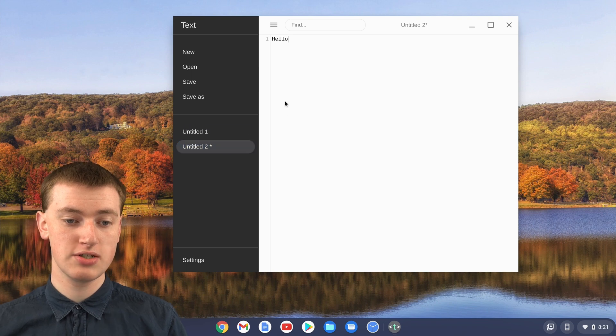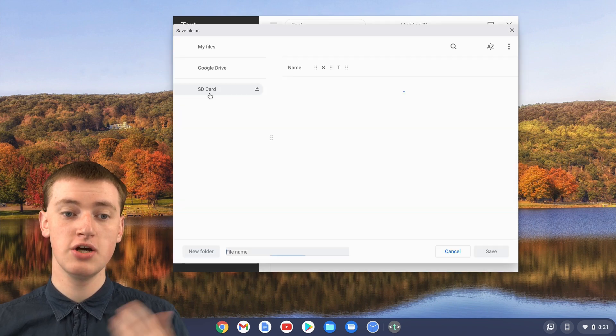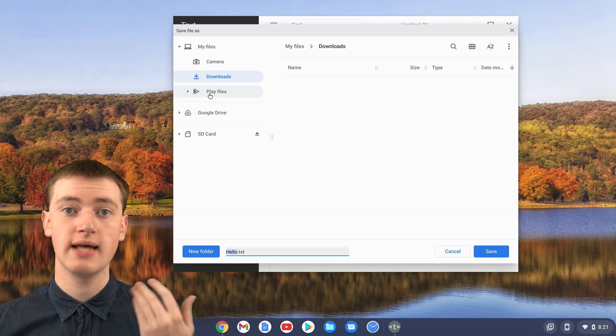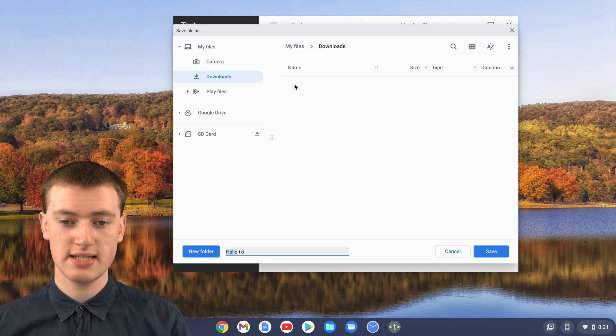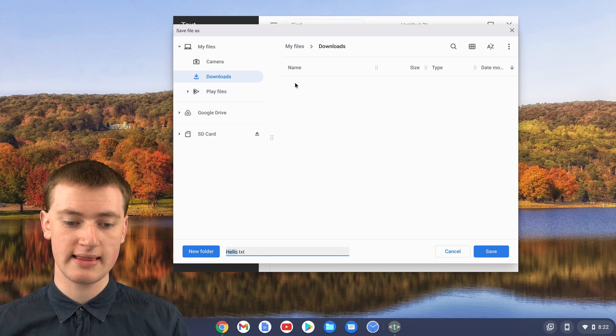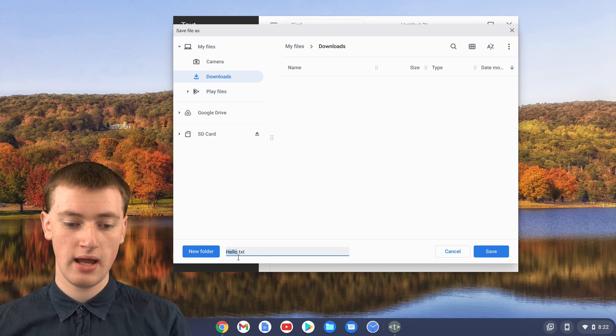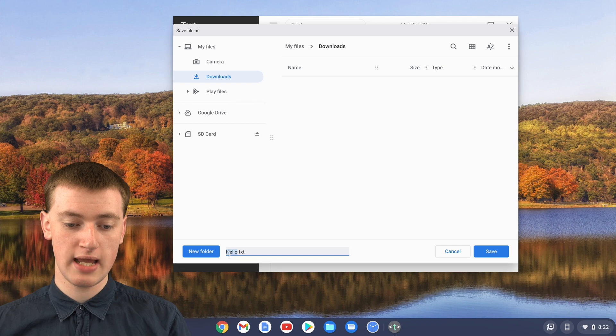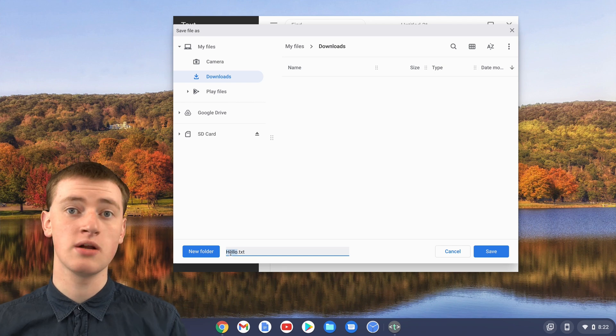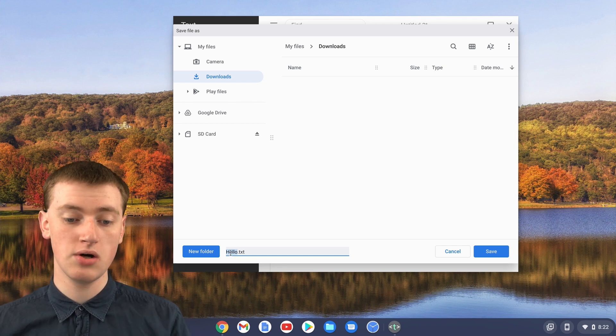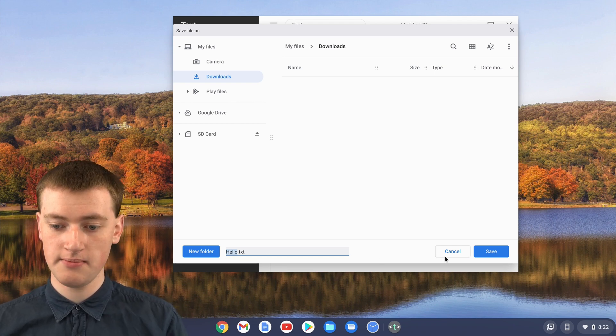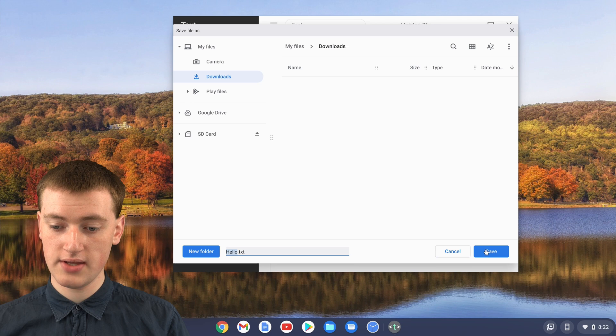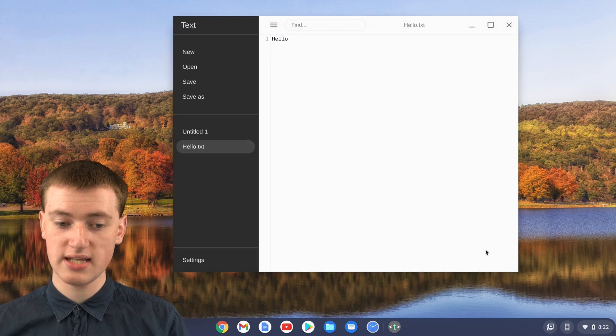you'll just need to click on Save As to choose a location to save it in. It's currently set to Downloads. Timmy's going to leave it like that. And you can choose a name here, but it's automatically put Hello. So Timmy's just going to leave it like that. And then just click on Save.